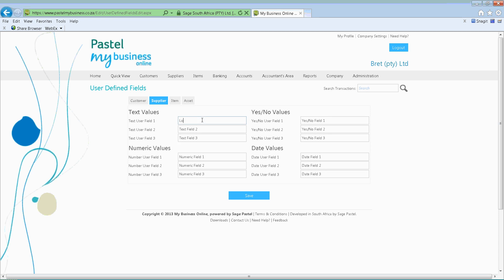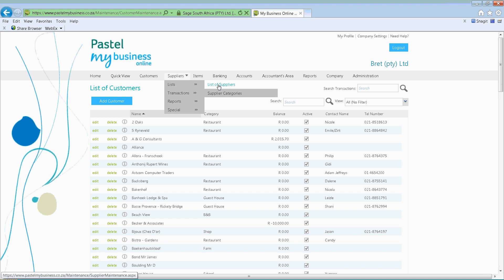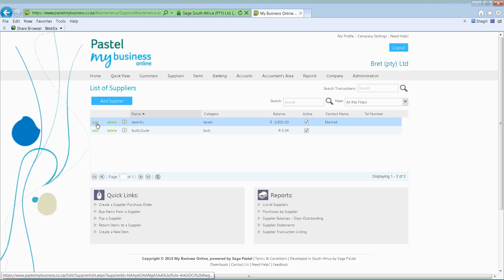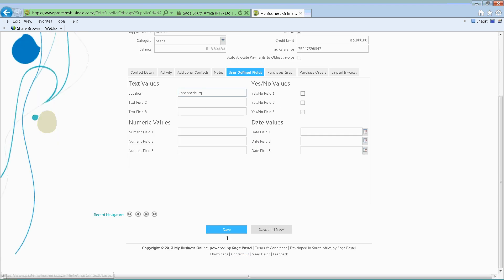So if I put in a location here and save it, then go into my supplier list, I can edit one of my suppliers, go to the user-defined field, and I'll see there's an option where I can put in the location — for example, Johannesburg. From there I can simply just save it.